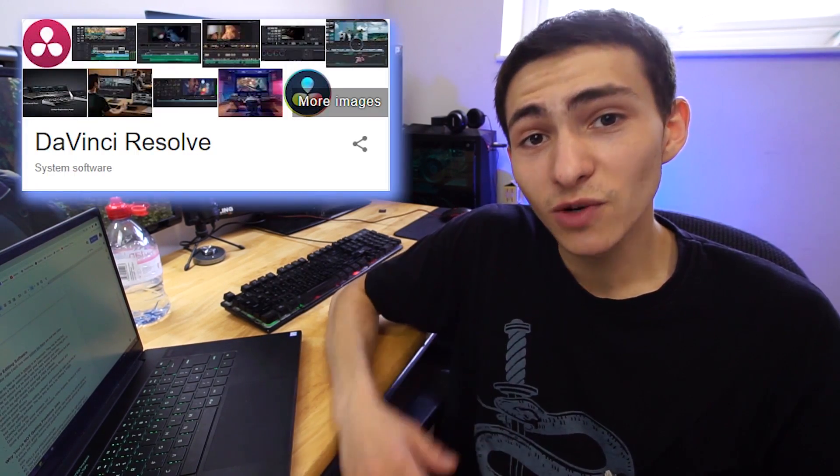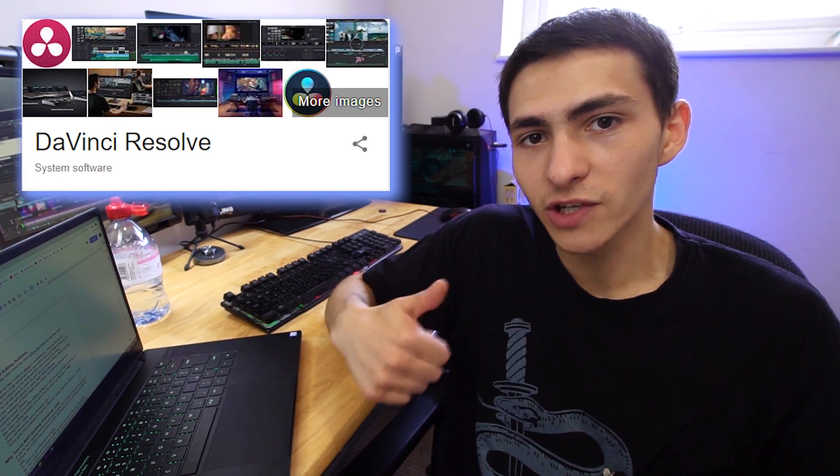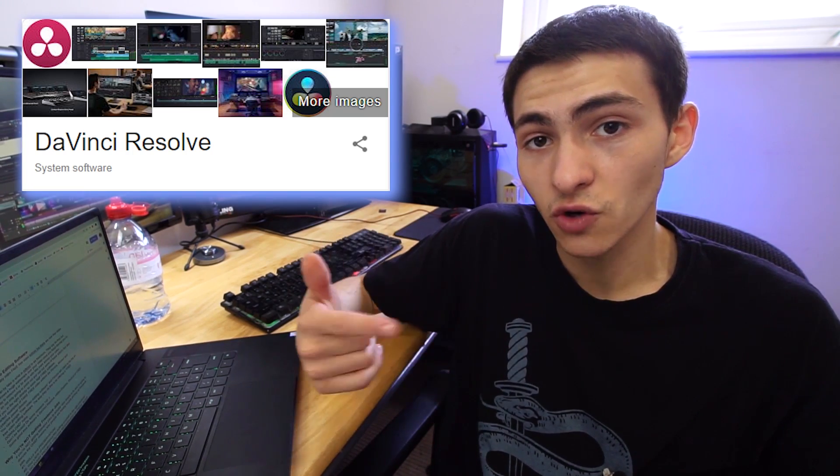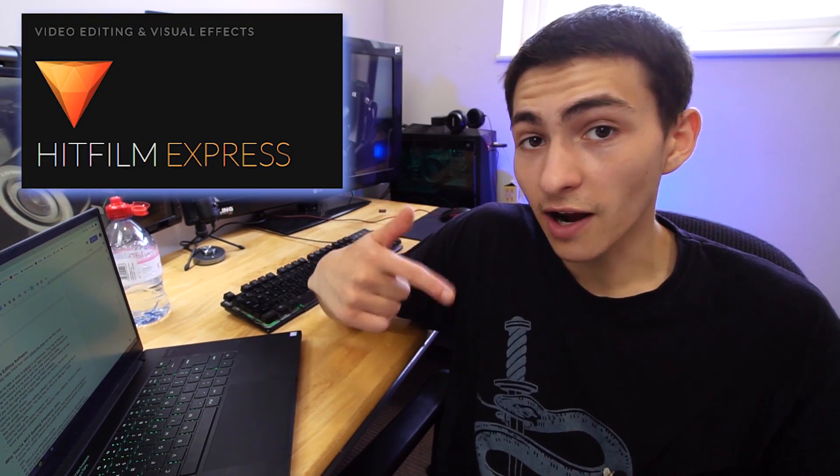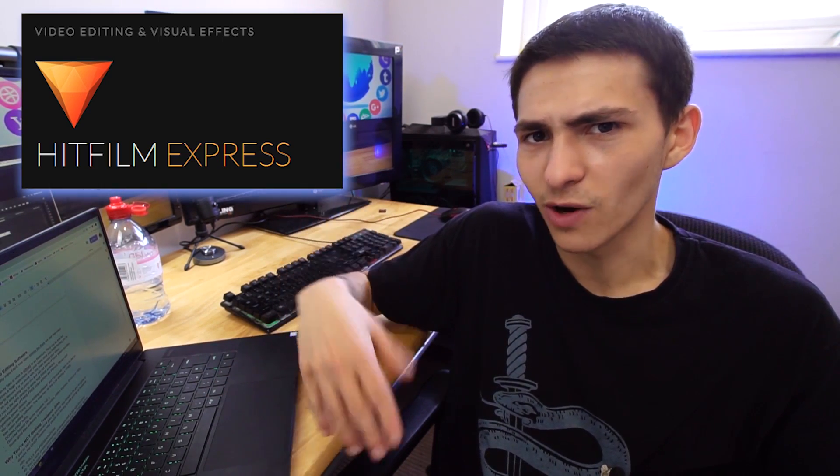If you've unfortunately fallen victim to Filmora's trap, it's all good. I'm now going to point out some actually free video editing software. First up is DaVinci Resolve — there are two versions: the Studio version which is paid, and the free beta. Make sure you don't get the Studio. Next is HitFilm Express — not HitFilm, which is the paid version. HitFilm Express is free with no watermark, but make sure to activate it, otherwise it gives you a watermark.